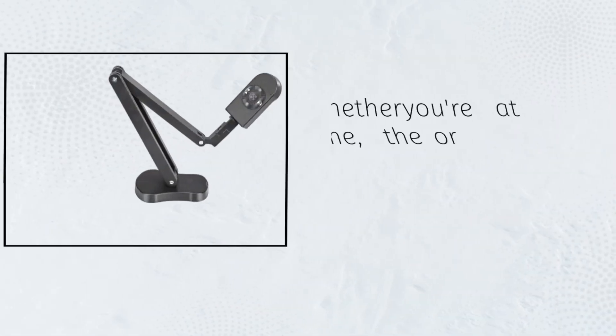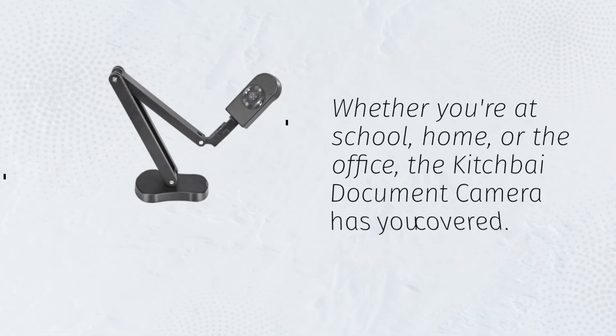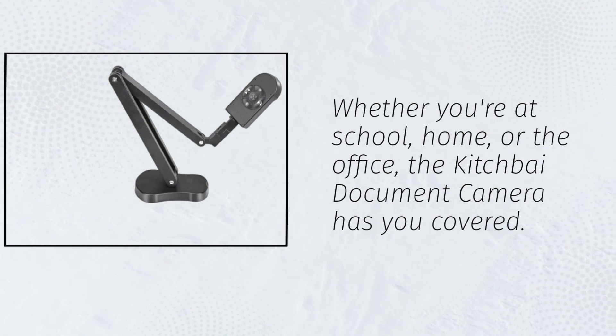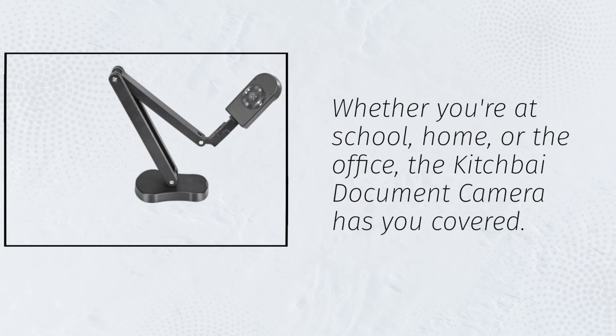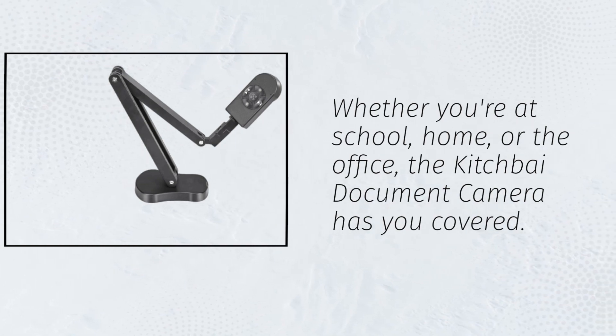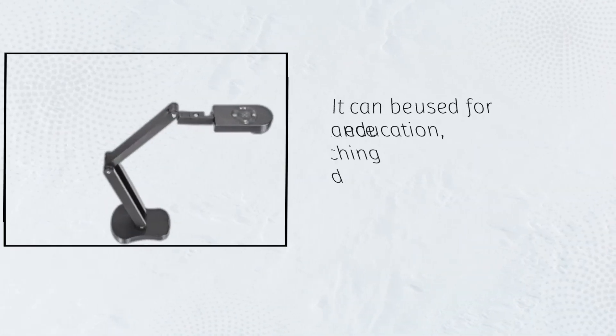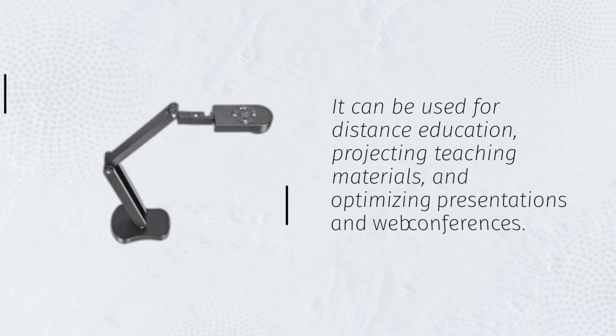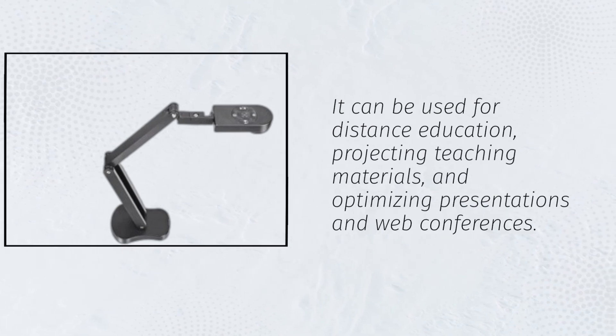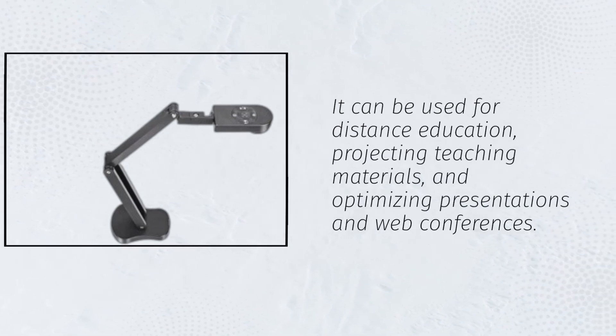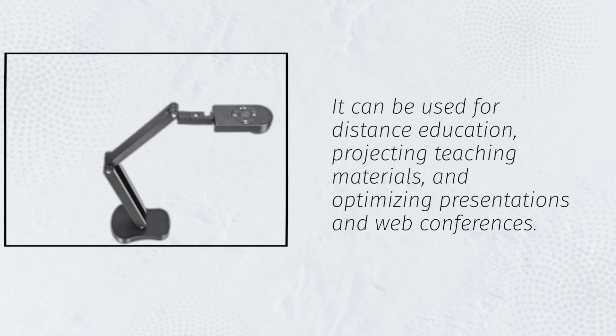Whether you're at school, home, or the office, the Kitchfi Document Camera has you covered. It can be used for distance education, projecting teaching materials, and optimizing presentations and web conferences.